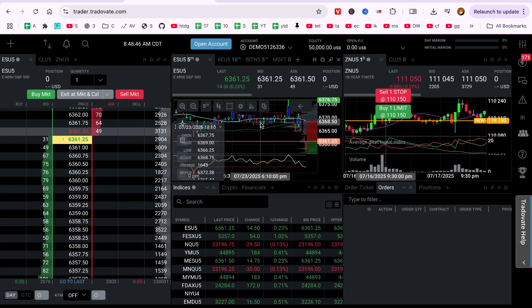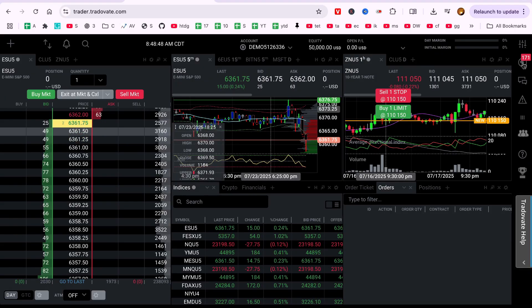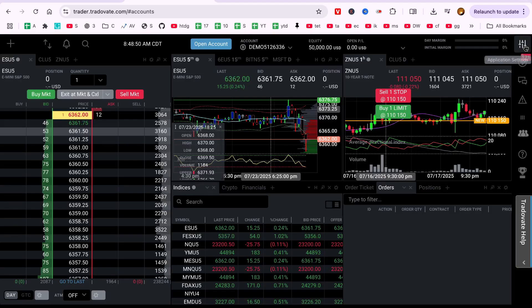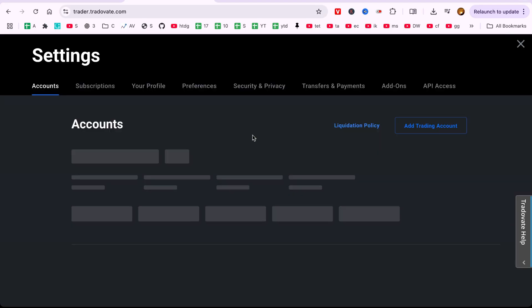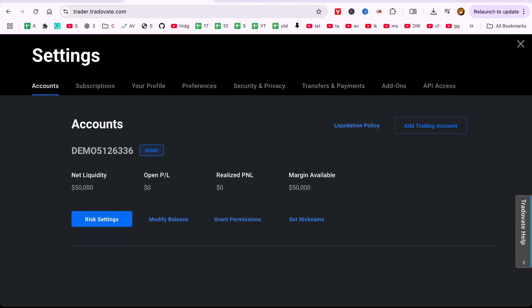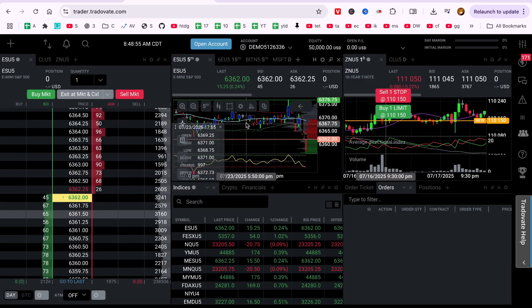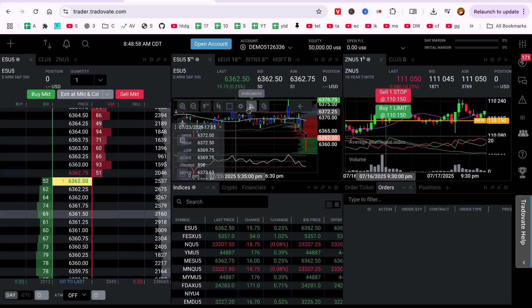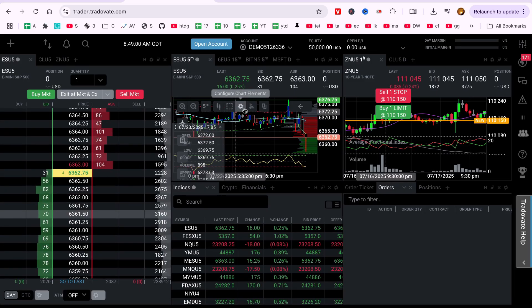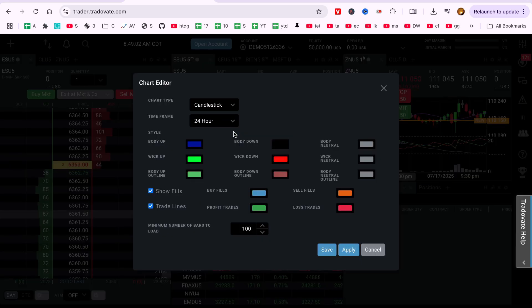Summary. To recap, here's what we did. Opened a chart in Tradovate, opened chart settings via the gear icon, customized candle colors and saved the layout. This small change can really enhance your chart readability, especially when trading fast markets like futures.